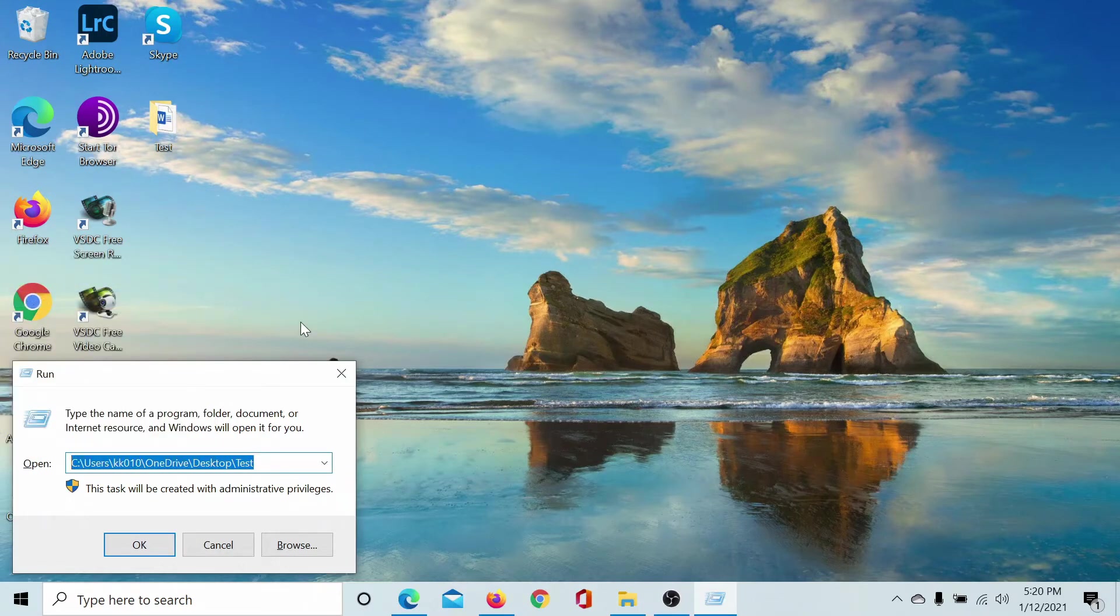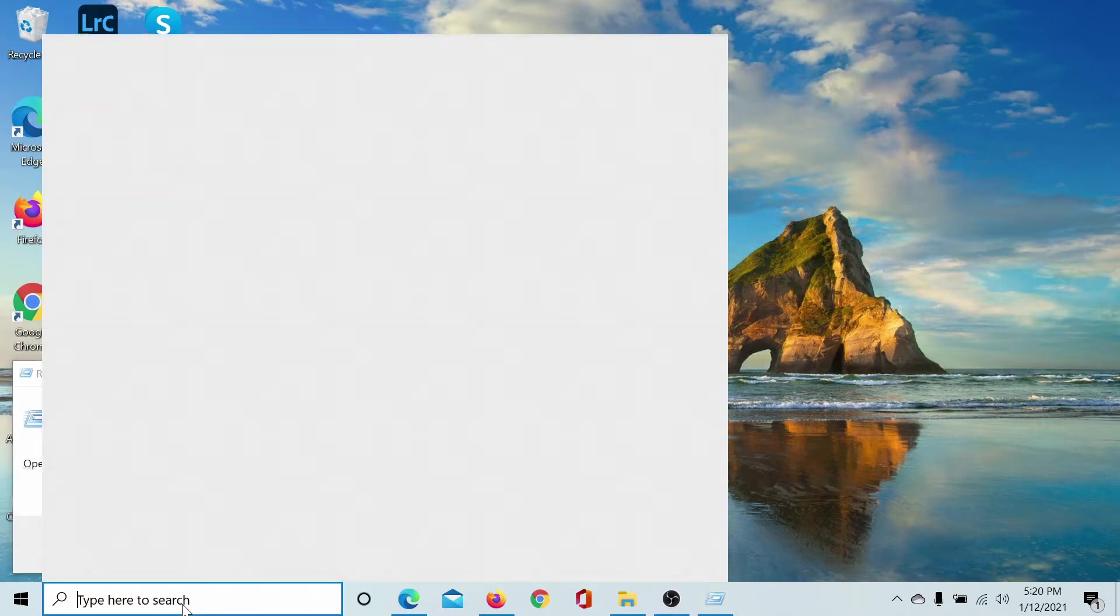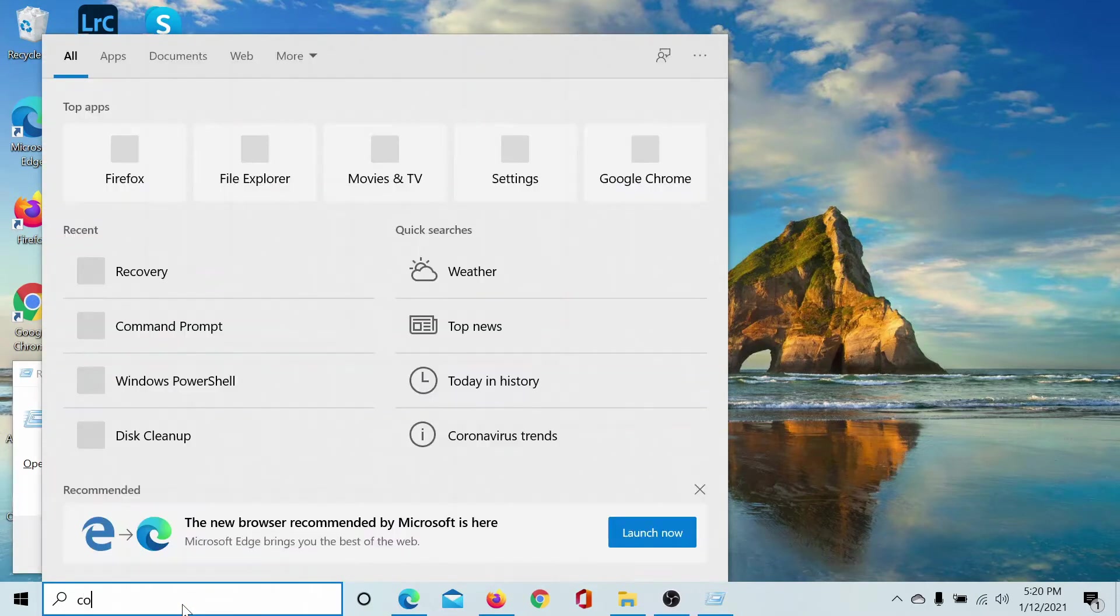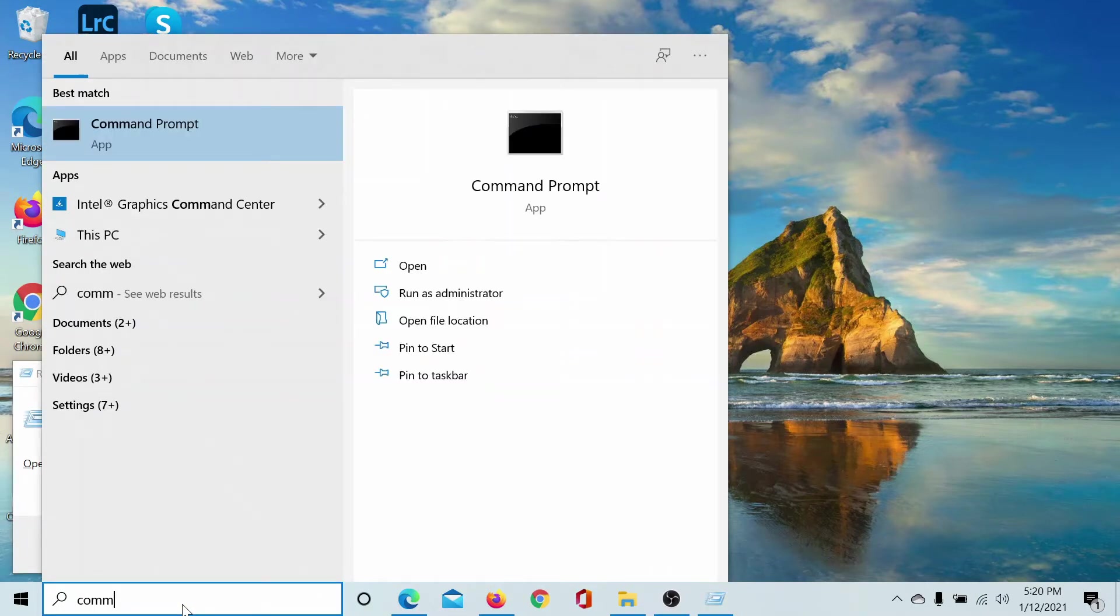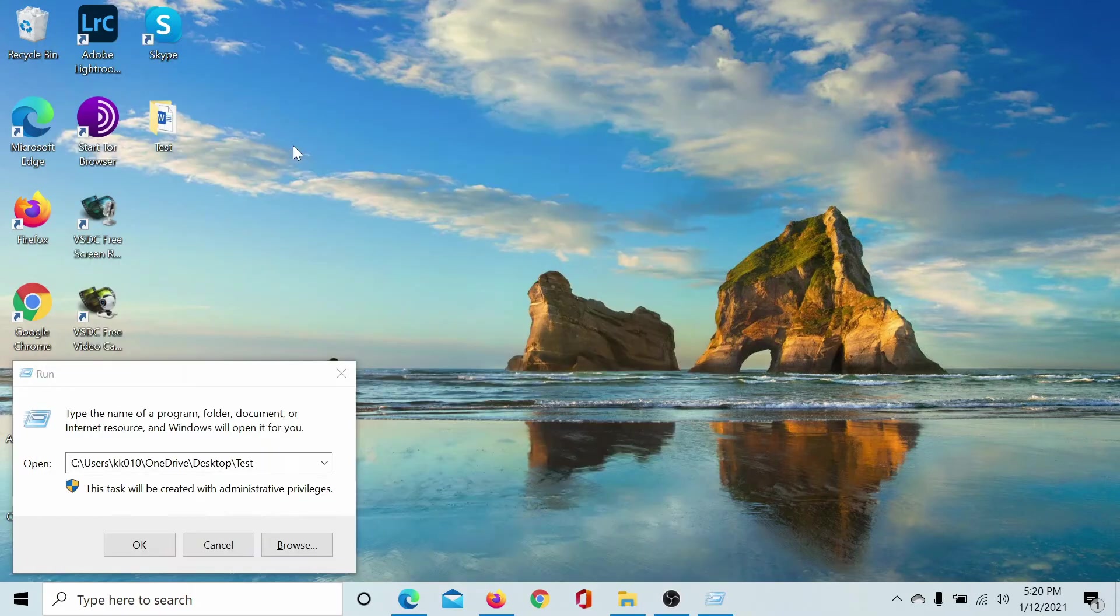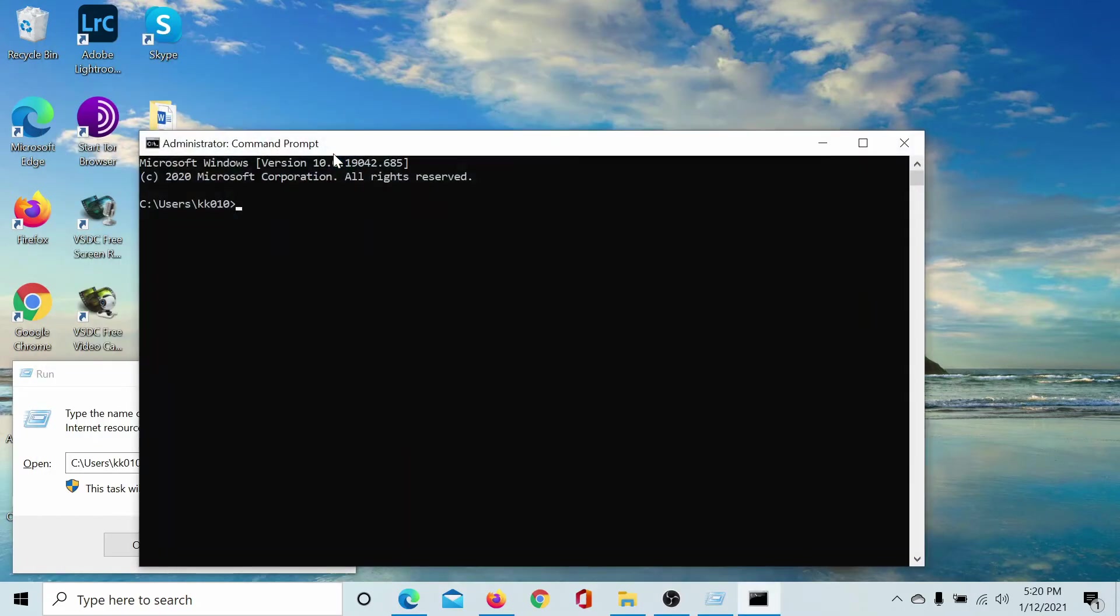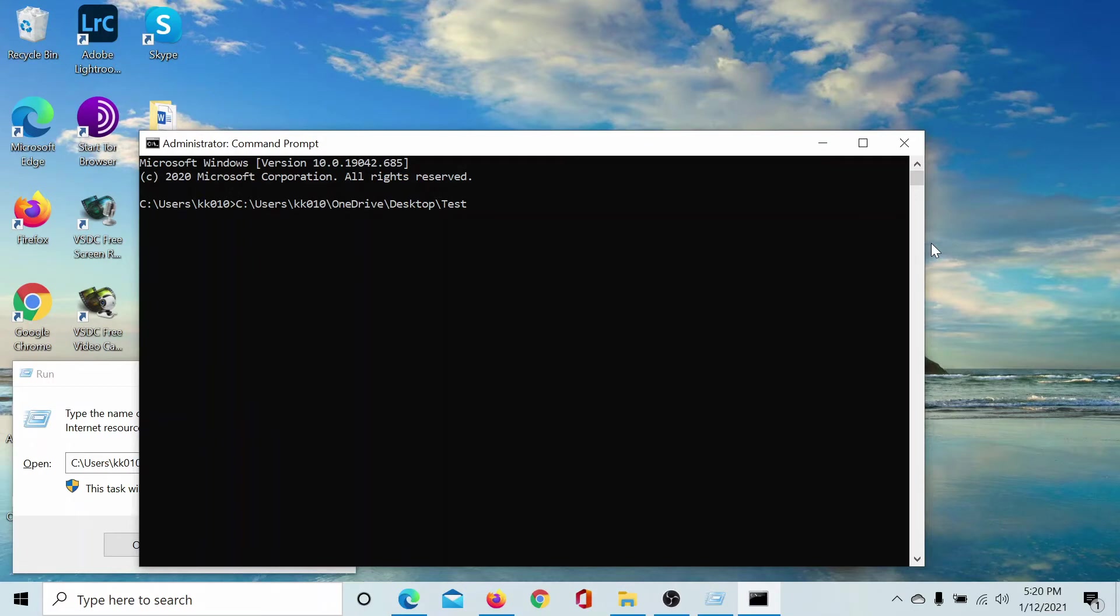Now I'll search for Command Prompt in the Windows search bar and simply open this application. It needn't be open in the administrative window. Then I'll paste this command here and go back to the very beginning.